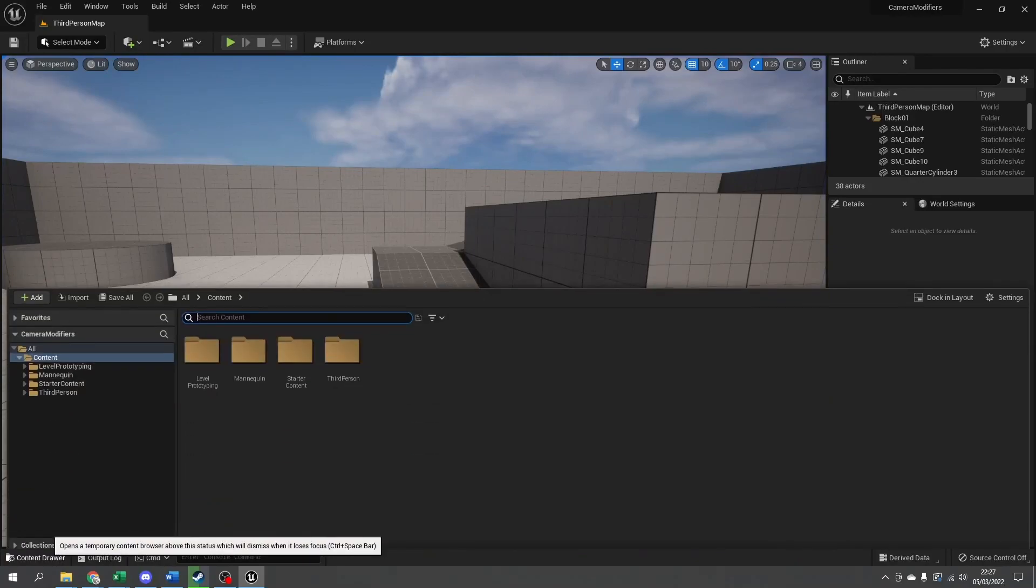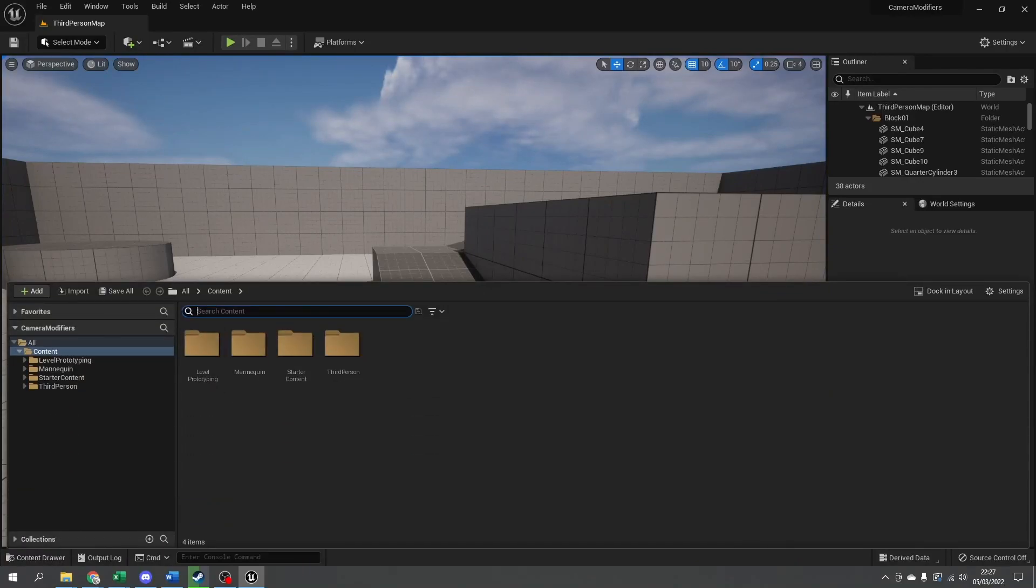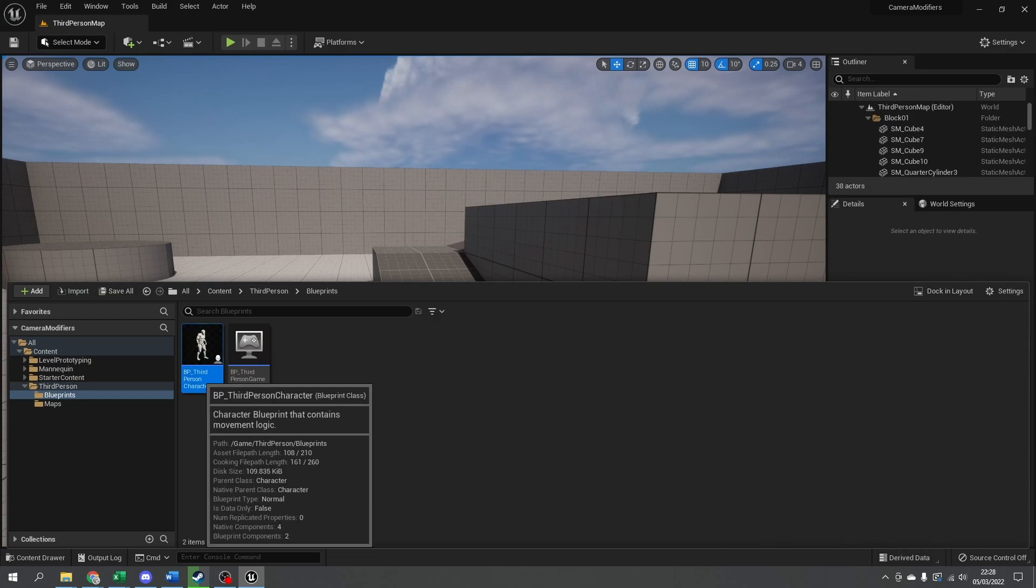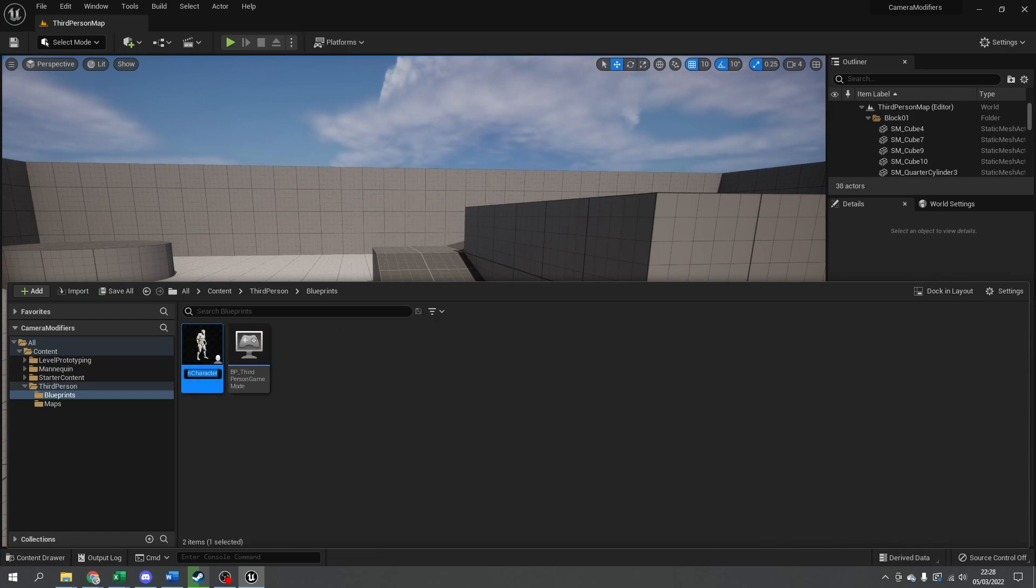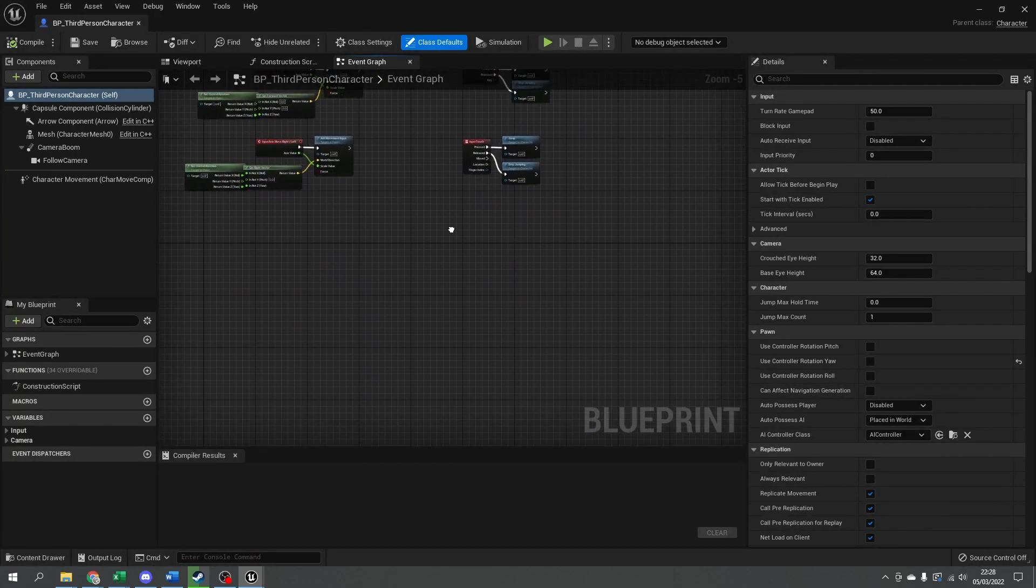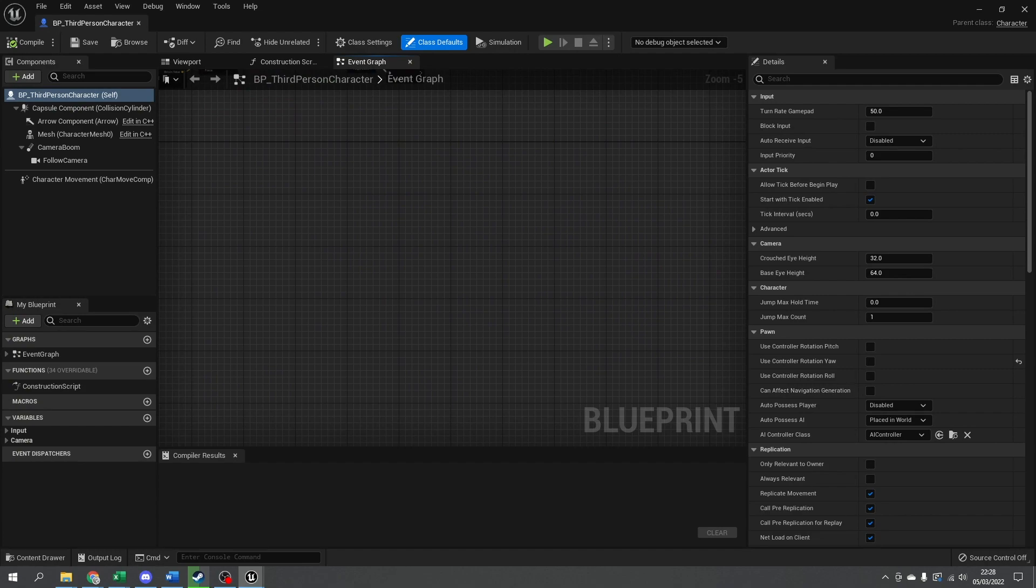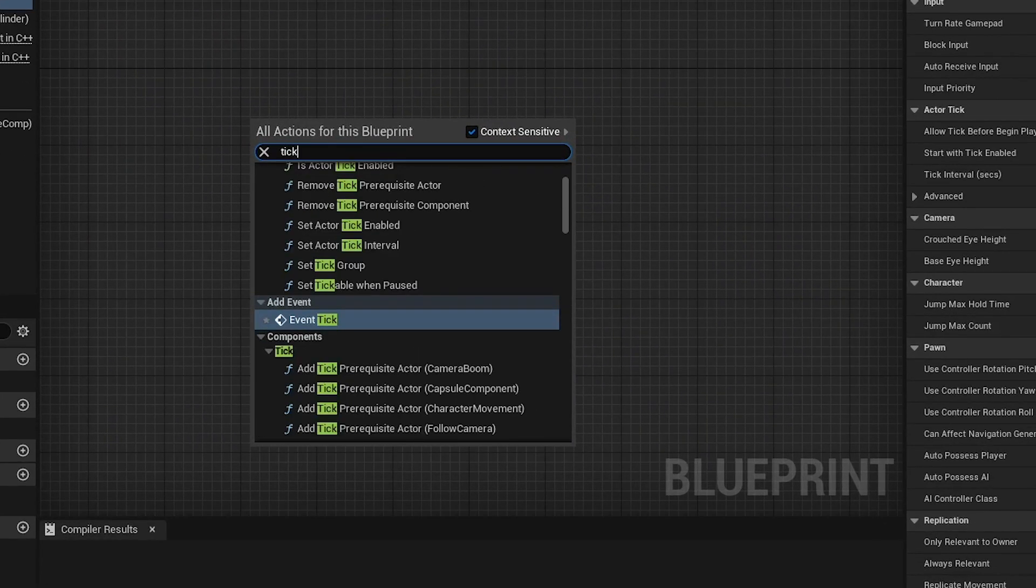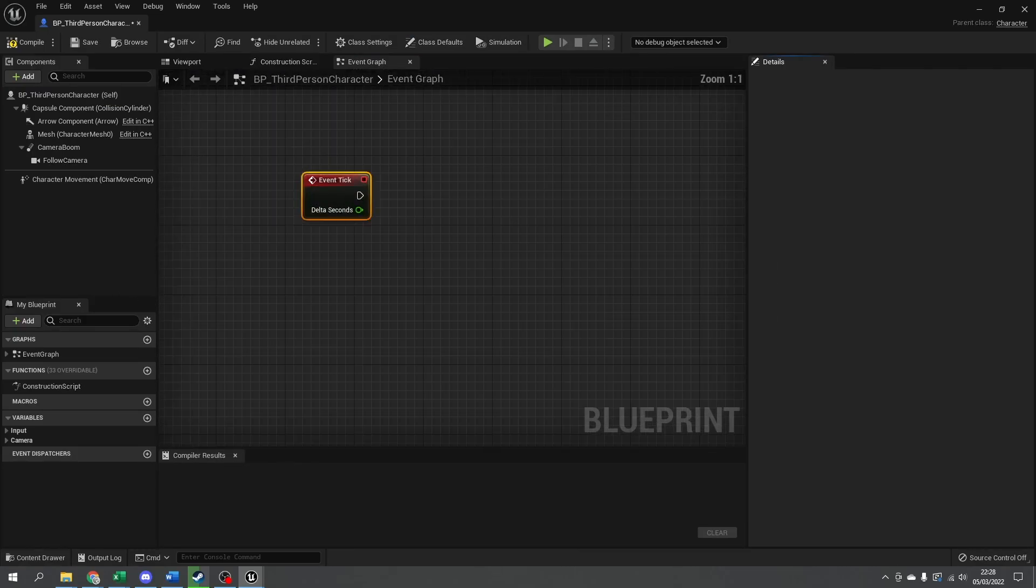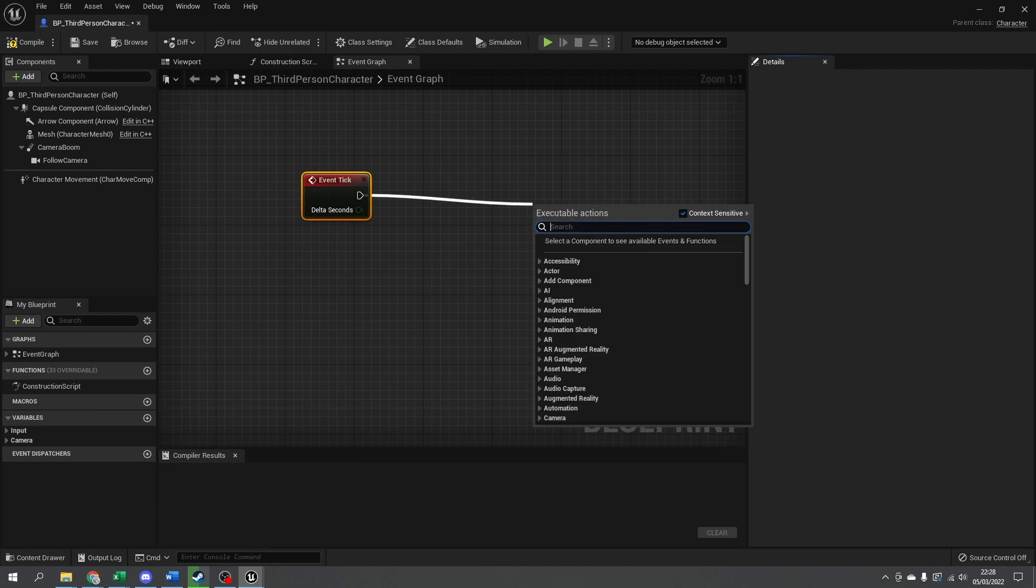First, we need to constantly check in front of the player where the floor is, and that's all done inside the tick event of the player character. So let's create the tick event, and inside it we're going to do a line trace going down right in front of the player character.